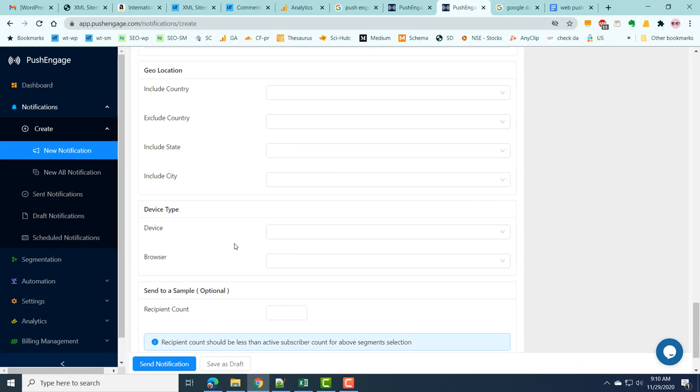This is how we add a push notification to a WordPress site using PushEngage service. Thank you for watching my video. Please subscribe to my channel.